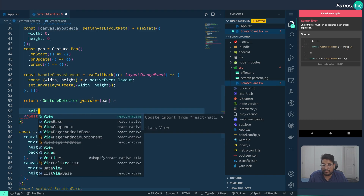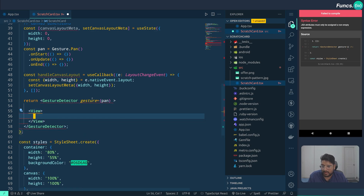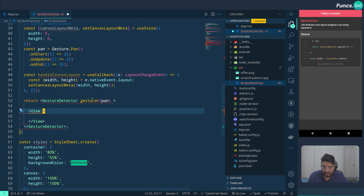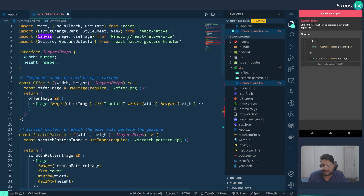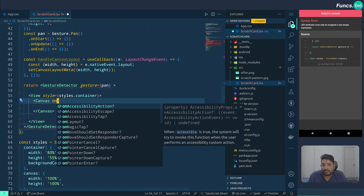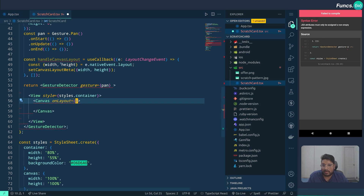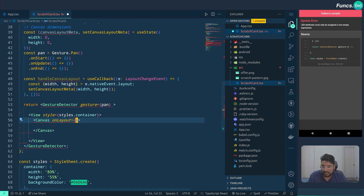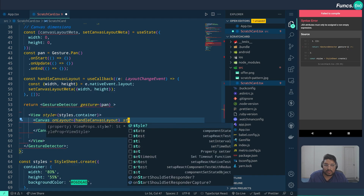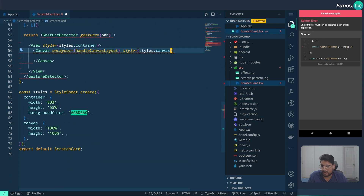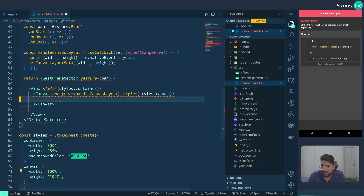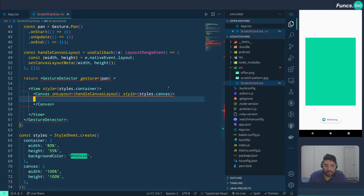Let's define our container view using the basic view from React Native with some styling. Now let's define our canvas, which has been imported from React Native Skia, and we can map our own layout method which we have already defined. The styles are just defining height and width. Let's save it — we've got our canvas.